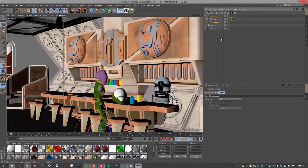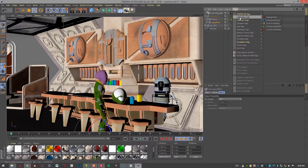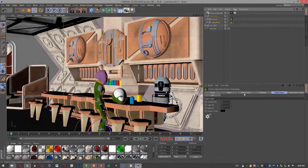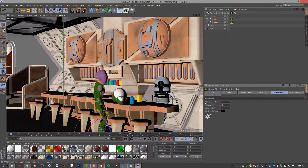Let's go to the space pilot — this guy right here. Again, let's go to Cinema 4D Octane Tags > Octane Object Tag, Object Layer section. Let's set the layer ID of the pilot to 20.